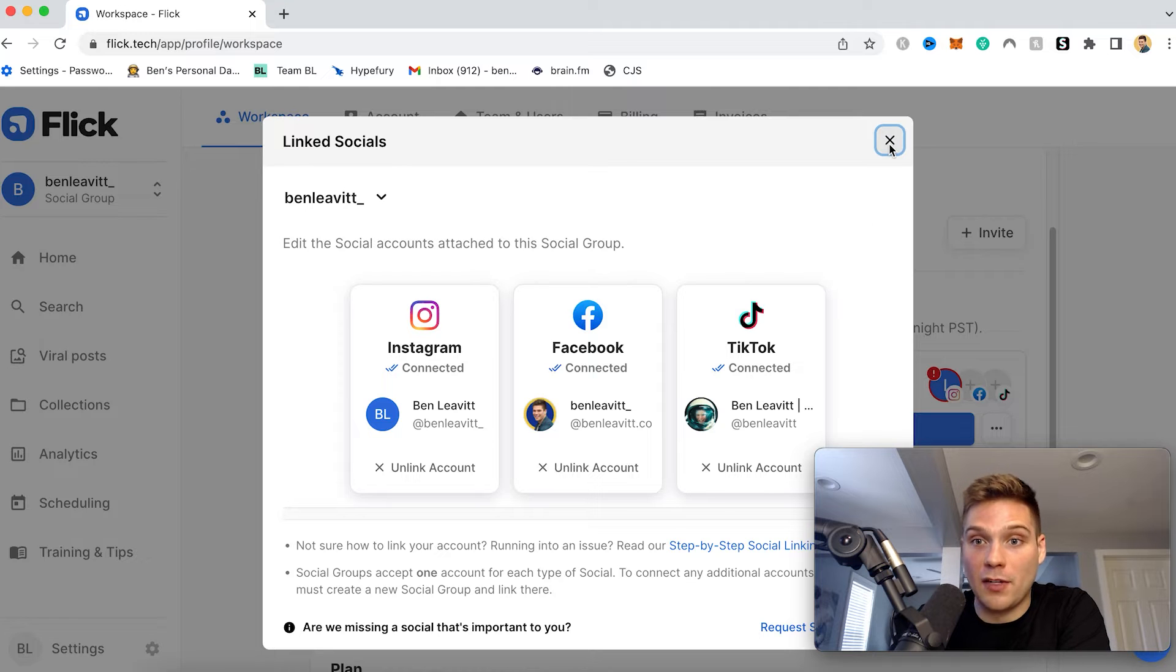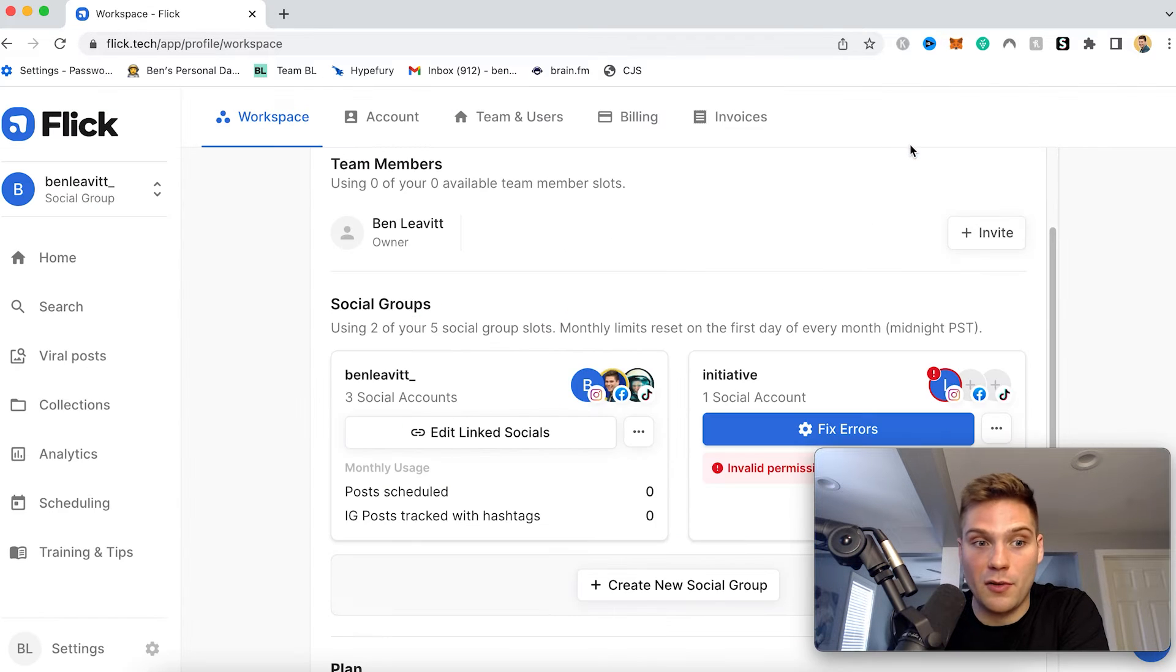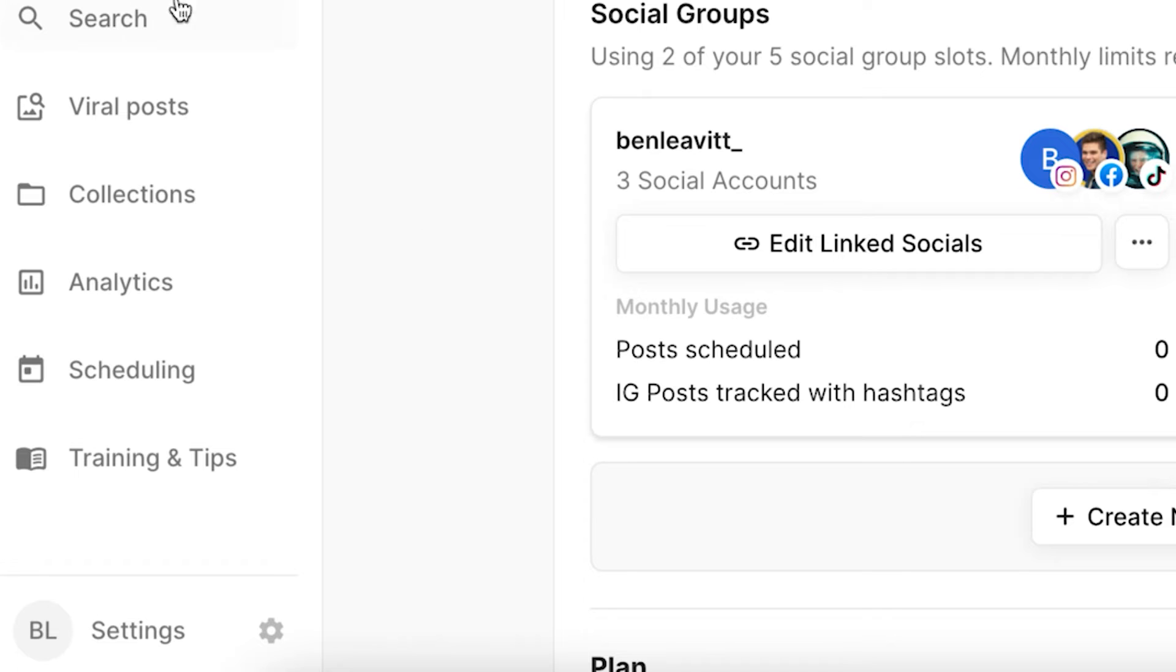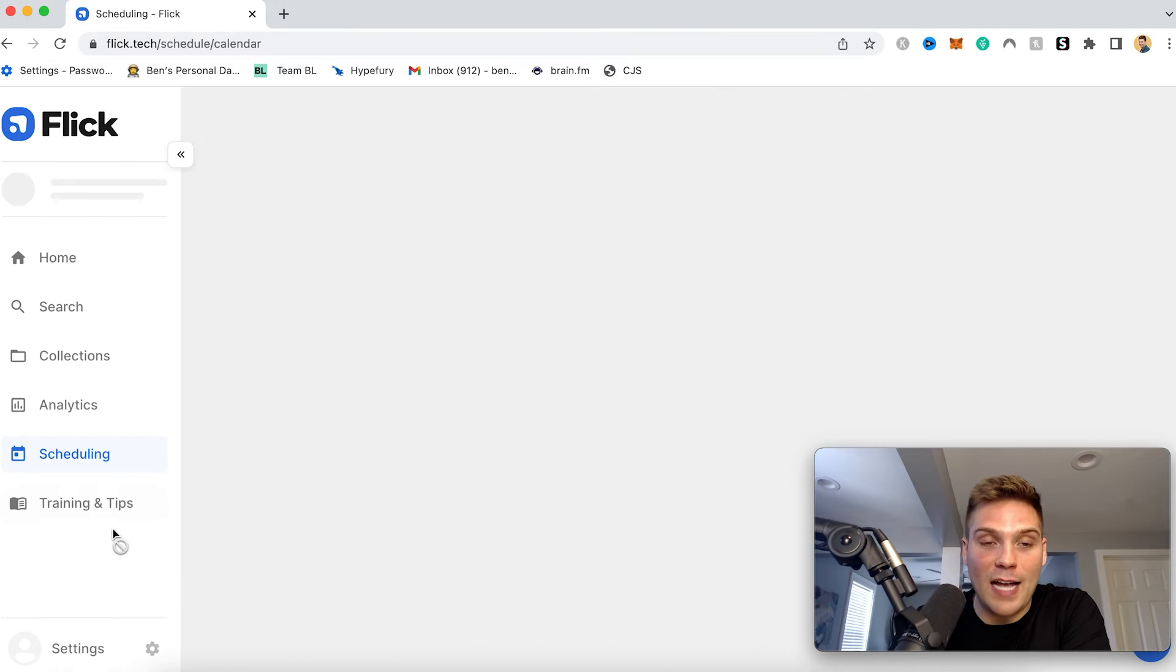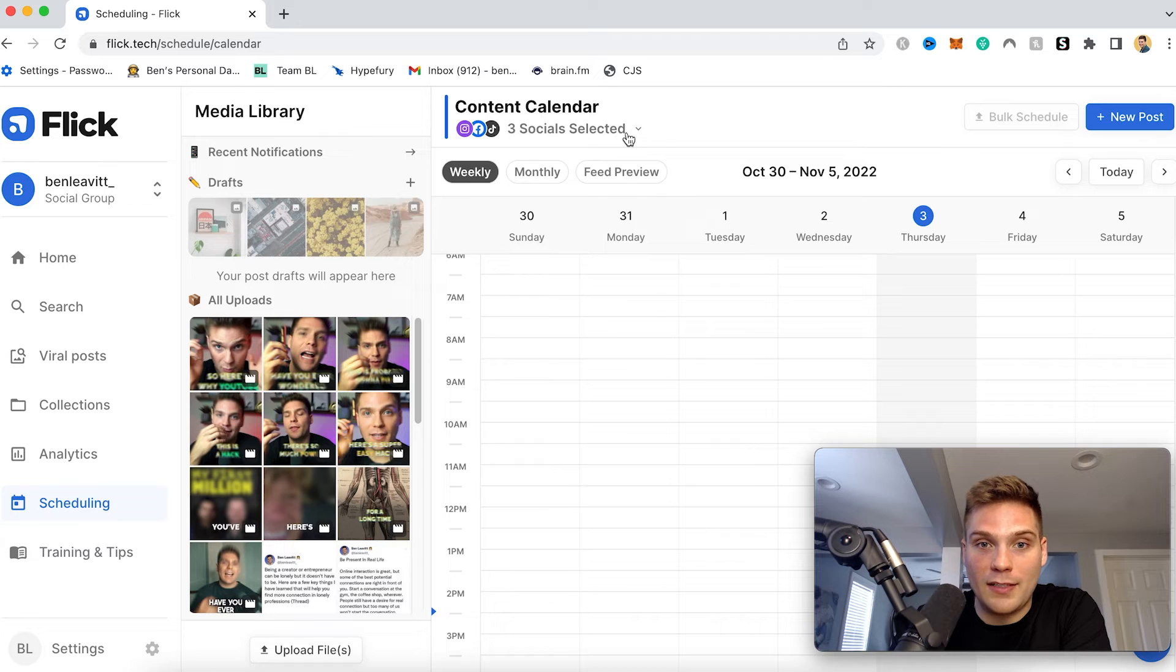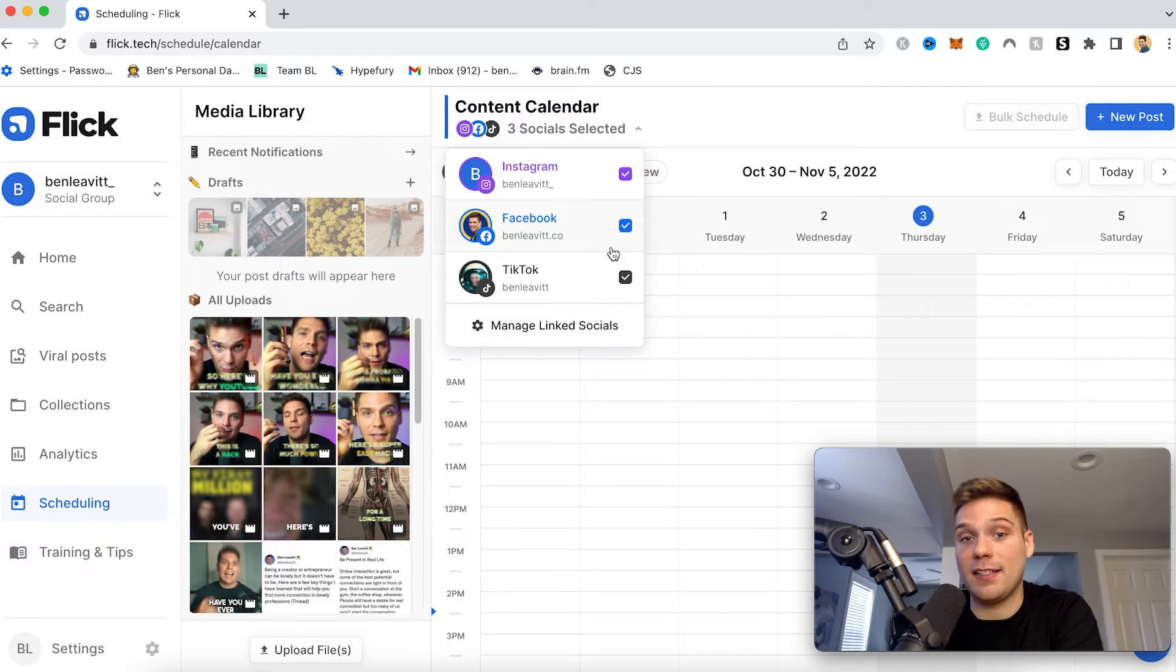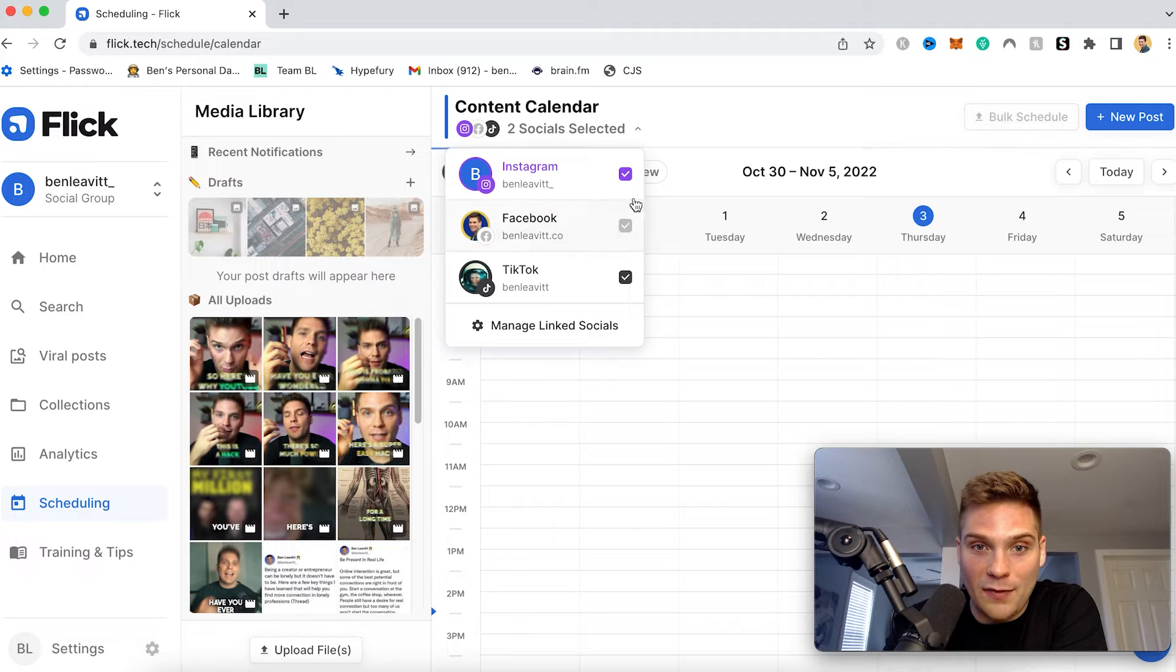And once you've done that, you can now start scheduling content to TikTok within Flick, and I'll show you how to start doing that. So head over to scheduling, which you can see right here. And then since I have linked all of my social accounts, I can schedule content to Instagram, Facebook, and TikTok. But since this is a TikTok tutorial, I will unselect Facebook and Instagram.